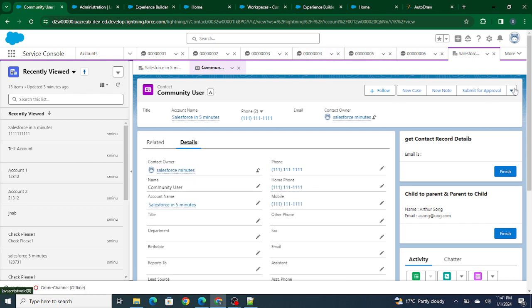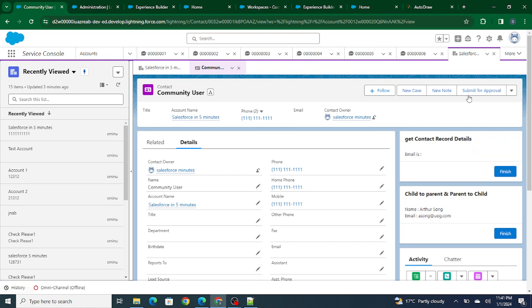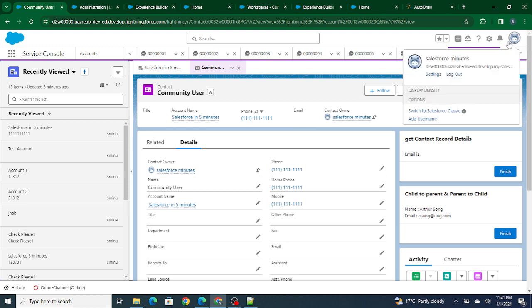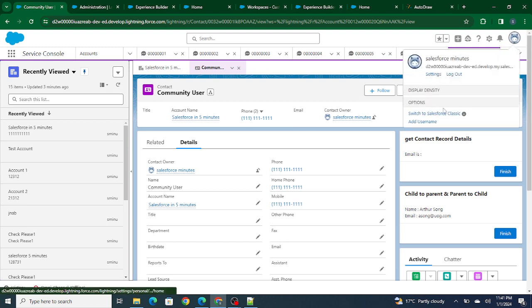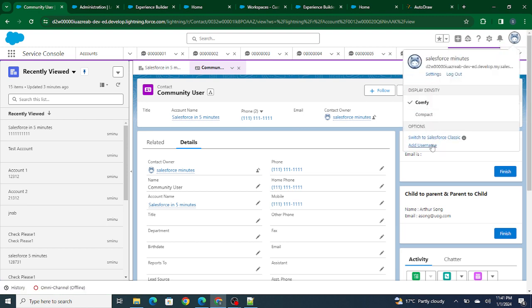Inside this contact page itself, you'll be able to find a button. Right now I'm not able to see it, but there is usually a button called Enable Customer User. Once you click on it, automatically you'll be redirected to the user page.